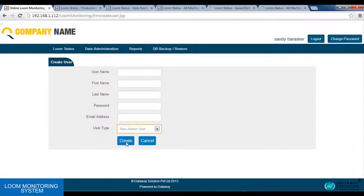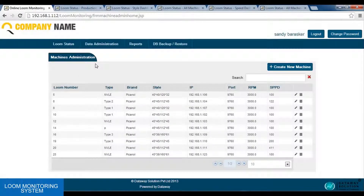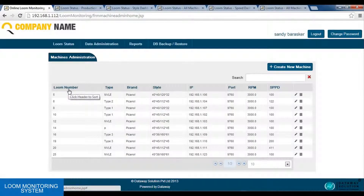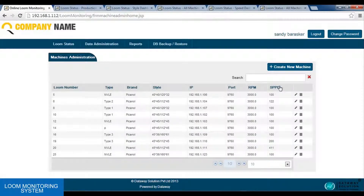Next we have the machine admin. Using this option, he can create a new machine. He needs to enter the machine device number, the type of device, the brand of the device, style of the device, its IP, port, followed by RPM and SSPD. Using this option, he can create a new machine in the layout and it will be shown in the dash panel.